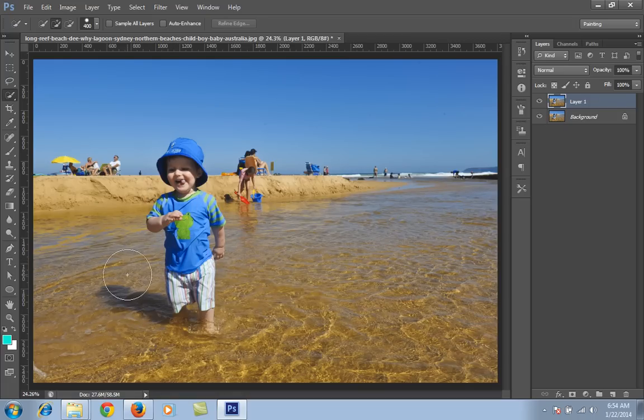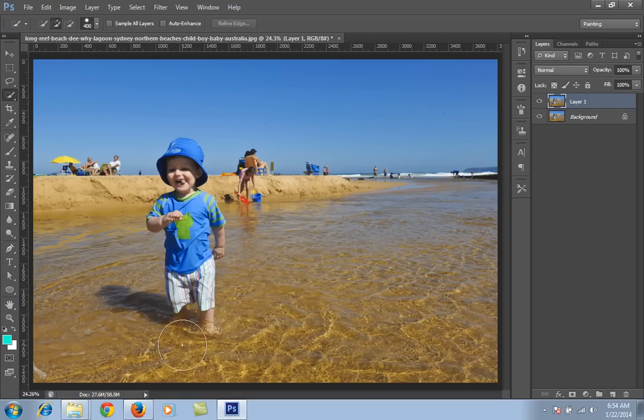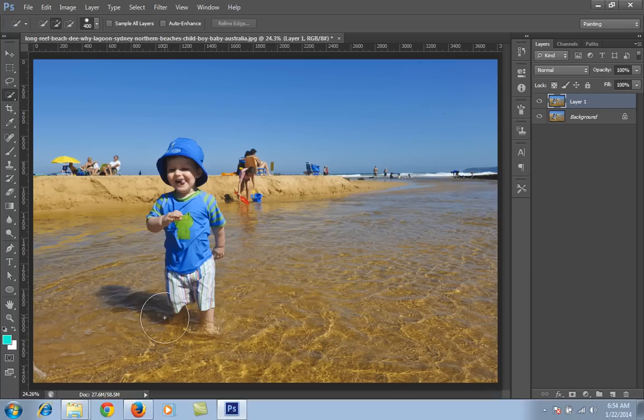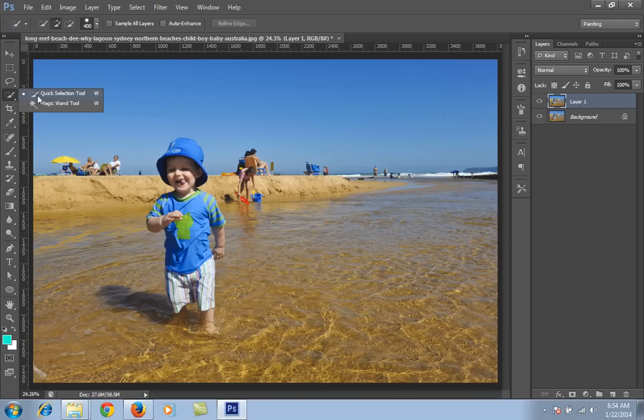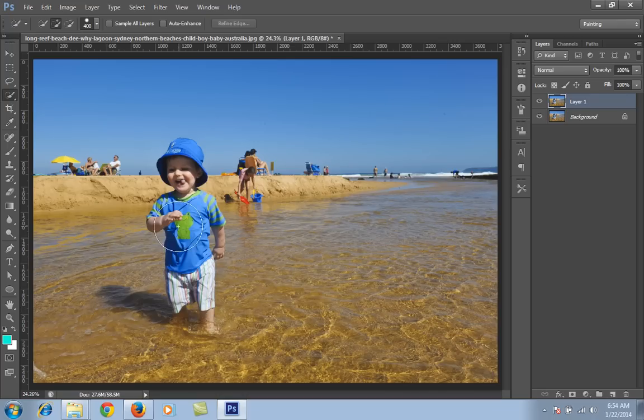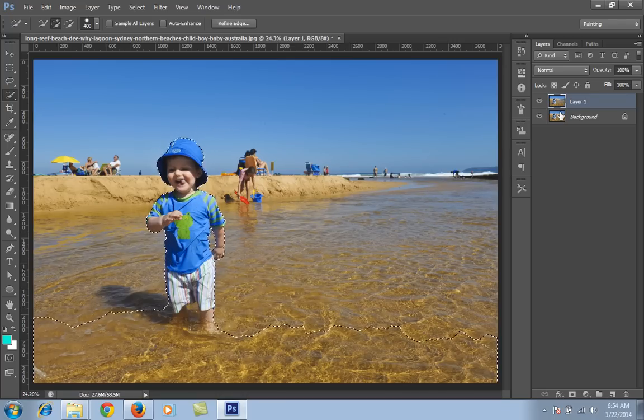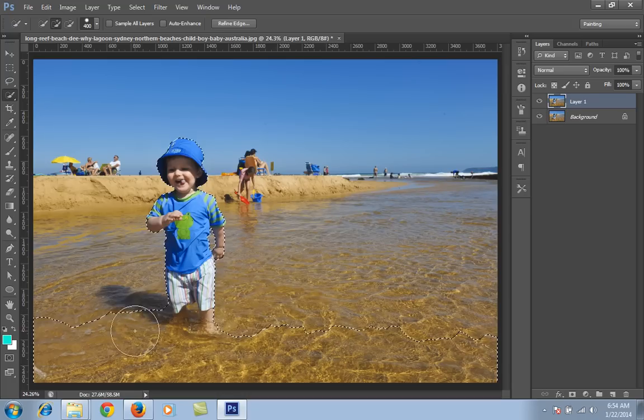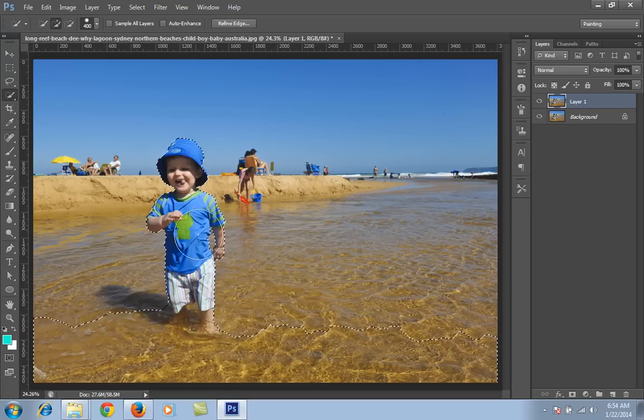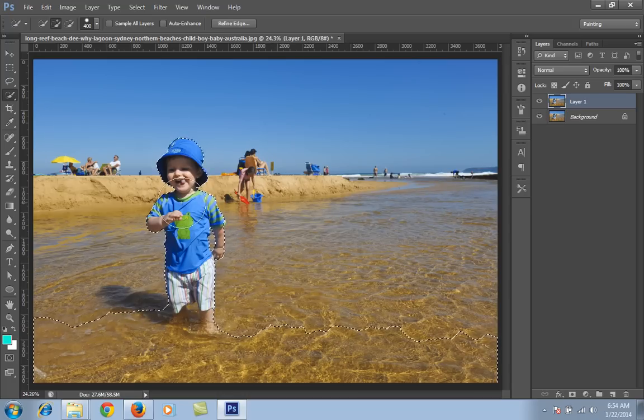Now I want a selection because I don't want bokeh on the child and on the front part of this image. So I will take a selection by choosing the quick selection tool. I have taken a selection for this part.